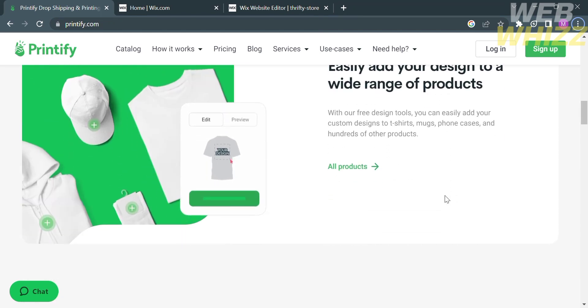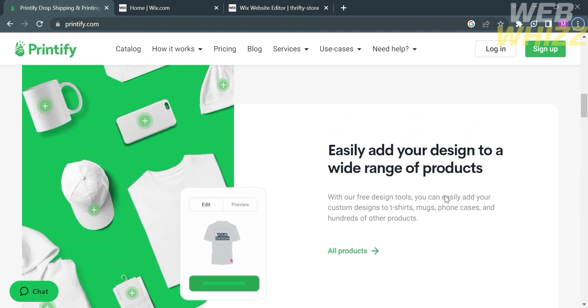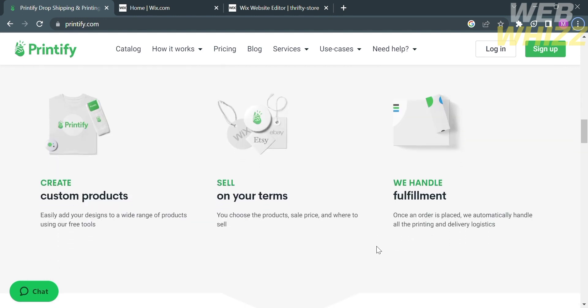that you can choose the best products for your business. If you scroll down below, you will see that this platform also provides a feature that can easily add your design to a wide range of products using their tools or pre-designs, in which you can easily add your custom designs to t-shirts, mugs, phone cases, and hundreds of other products.